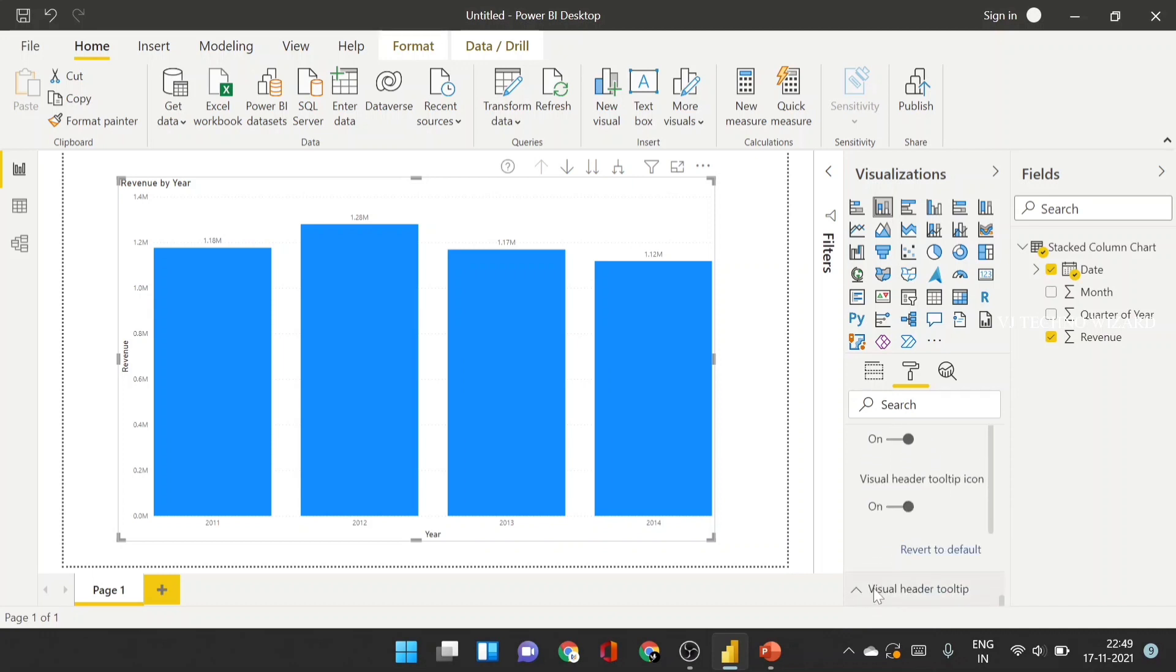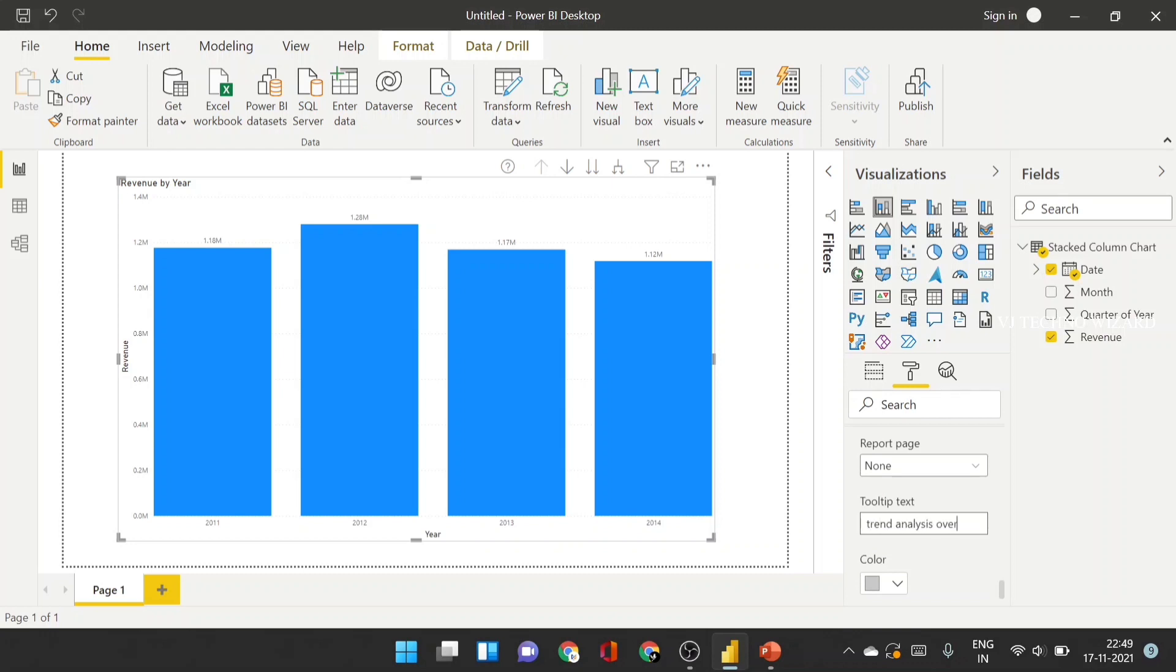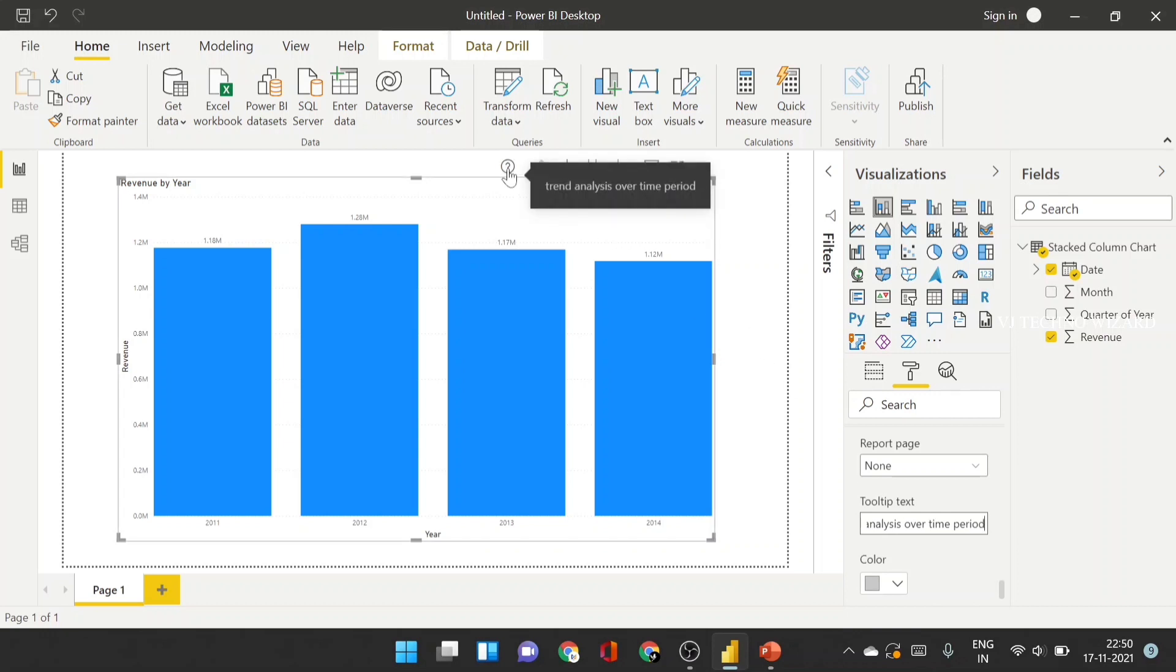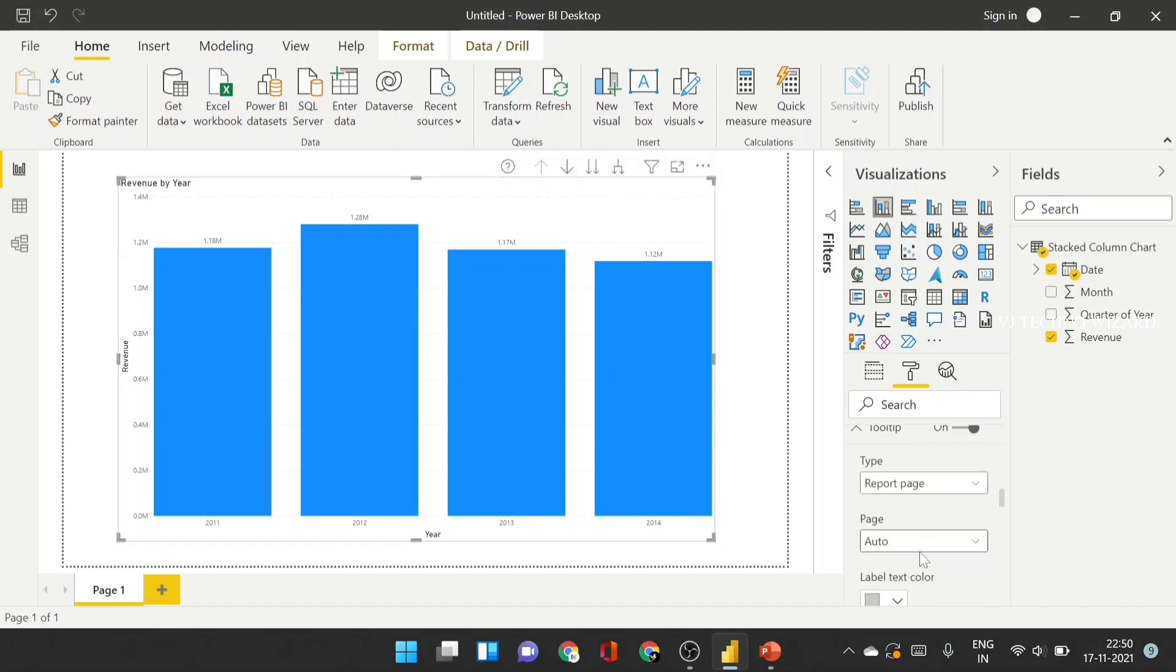Now, I'll give some text. Trend analysis over time. Now, when you hover on this question mark icon, then you know the purpose of this visual. Trend analysis over time period. Like that, you can add the definition for visuals.